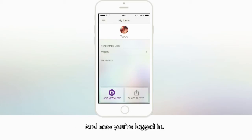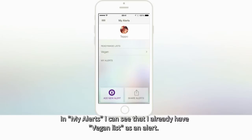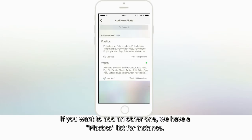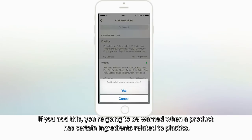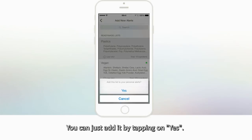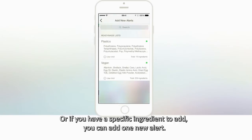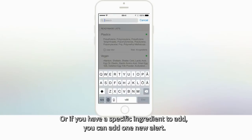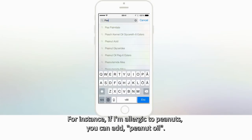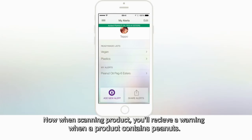Now you're logged in. In My Alerts, you can see that I already have a vegan list as an alert. If you want to add another one, we have a plastics list, for instance. If you add this, you're going to be warned when a product has certain ingredients related to plastics. You can just add it by tapping on Yes. Or if you have a specific ingredient to add, you can add one new alert. For instance, if I'm allergic to peanuts, you can add peanut oil. Now when scanning products, you'll receive a warning when a product contains peanuts.